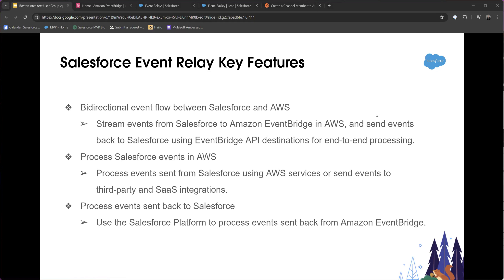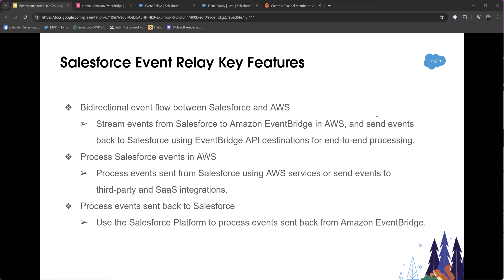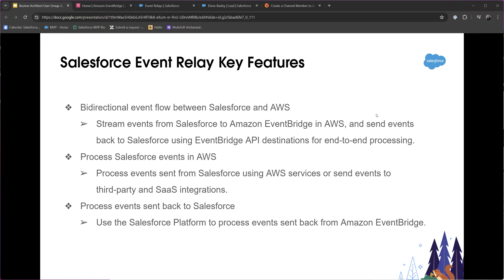Before Event Relay was available, the common approach was things like sending files to an S3 bucket and having Amazon process those files. On the Amazon side specifically, there was Amazon AppFlow, which Amazon created to help move data back and forth between systems.